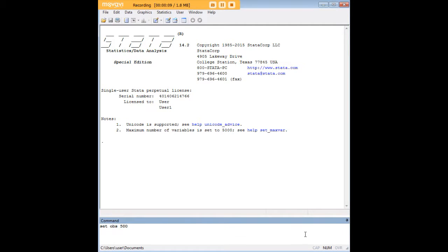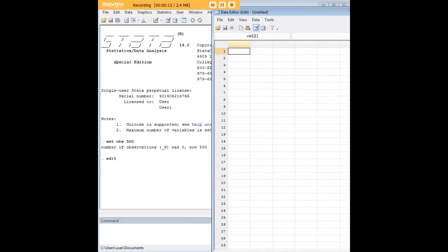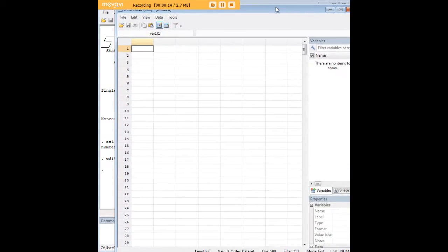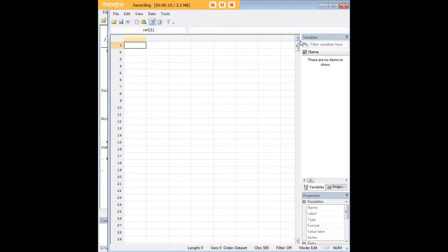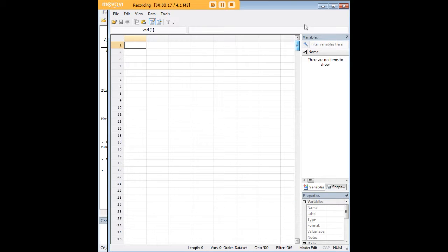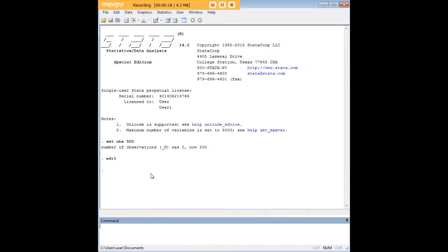In order to do this, let's go ahead and start by opening up a data set here. I've created 500 empty observations to start with, as you can see, using the setOBS command.